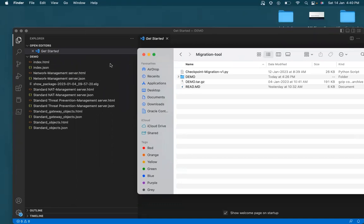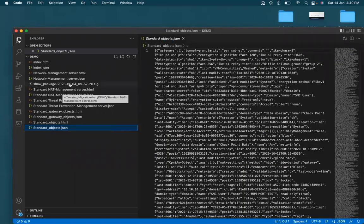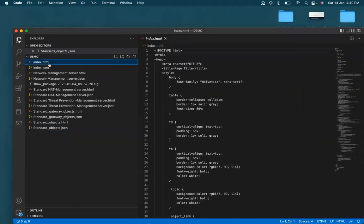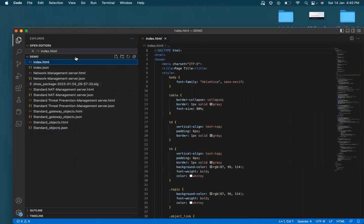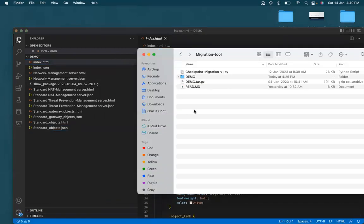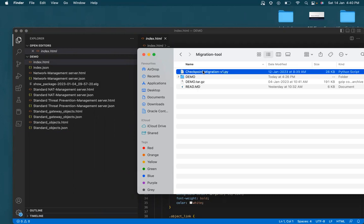So here we go. So when we log into the, when we unzip the tar file, these are the contents that you would see. And two most important JSON files that we will need, the script needs is the standard objects JSON and then the network management server JSON. These are the two files that the tool would use as an input and then convert them to the Oracle cloud security rules. So this is the, there's a read me file that you would be able to download, which kind of explains the usage instructions again. And this is the script.